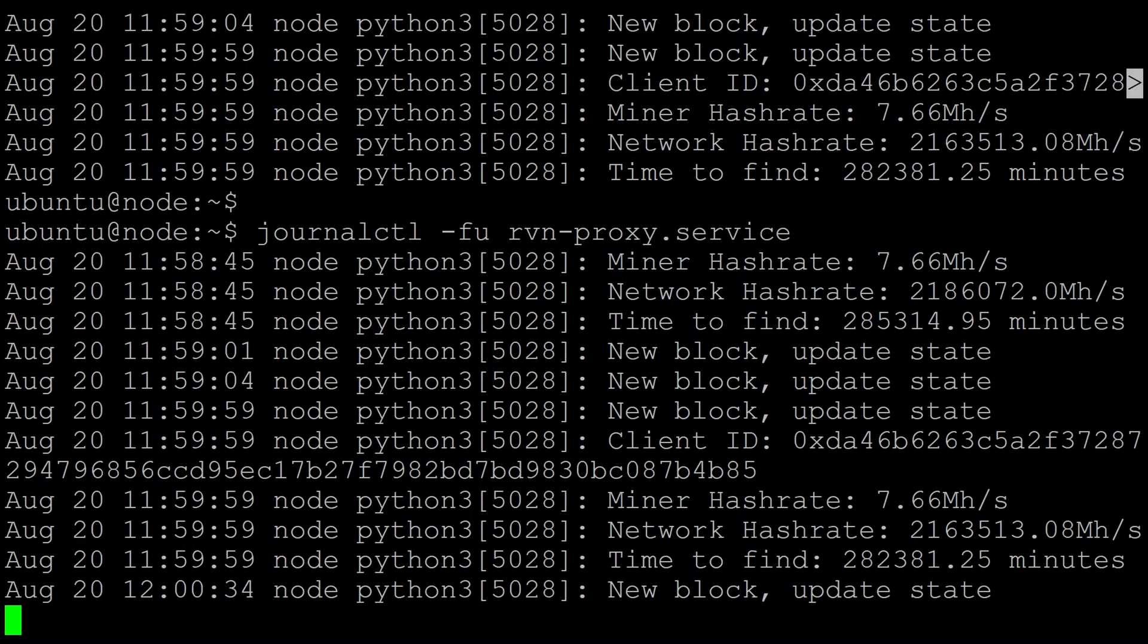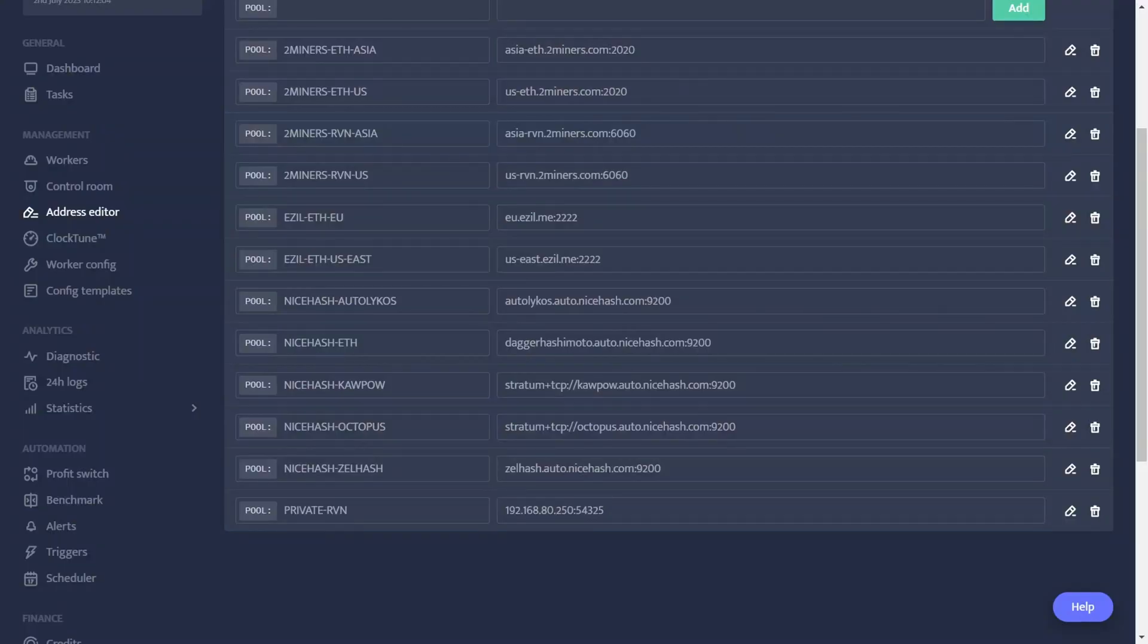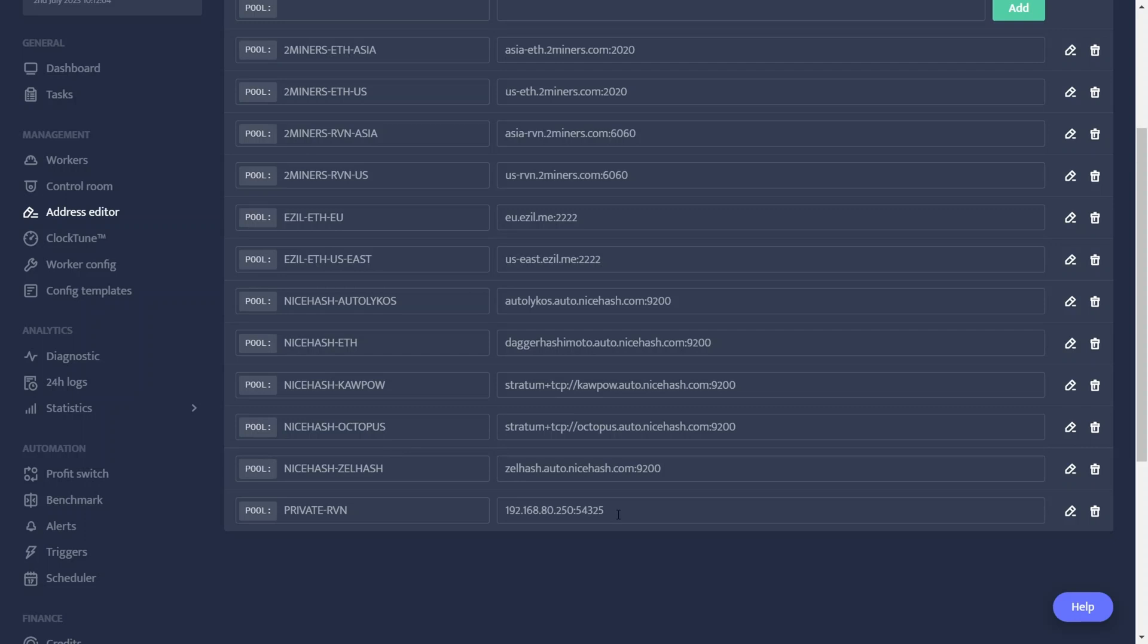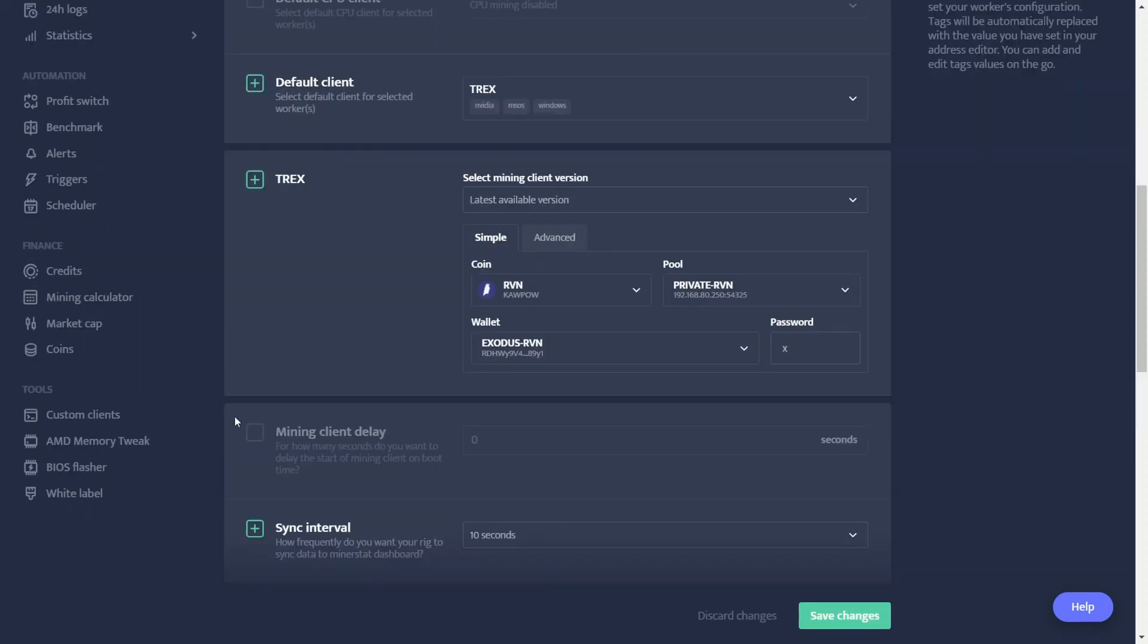If you have this running and it hits a block, you'll see it reported here as well. The next step is to point your miner or miners at it. So I use minerstat. So I just come into the address editor. Say I want to create a new pool. I've called my pool private-raven. And you just point it at the IP address and port being used. It's that simple. And you can configure it like you would normally for mining raven.